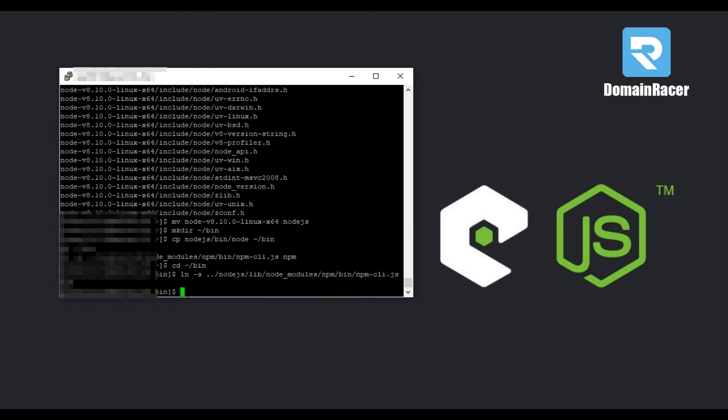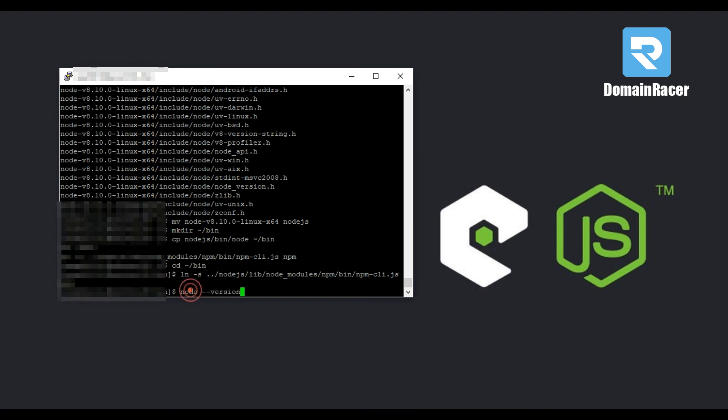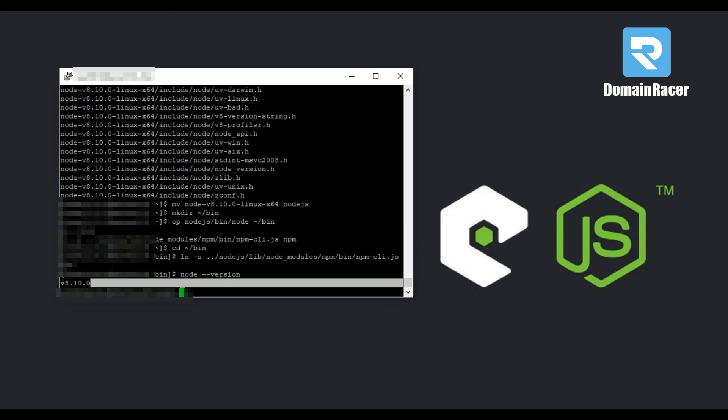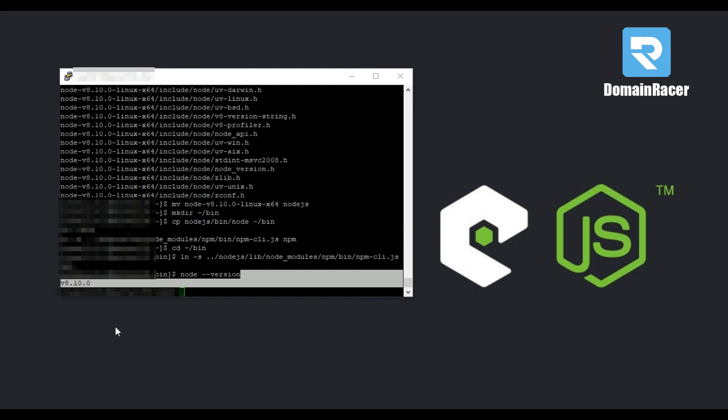So here Node.js and npm are installed on our account. To verify this, type the last command and hit enter button, and here Node.js installed successfully. And the version is 8.10.0.